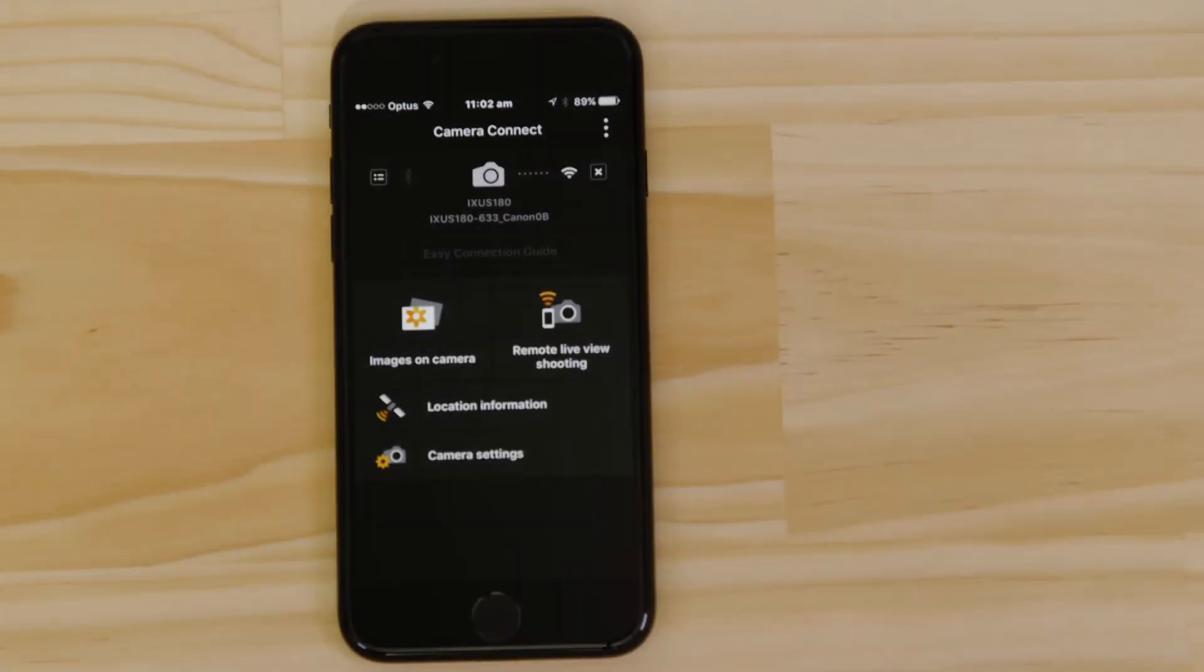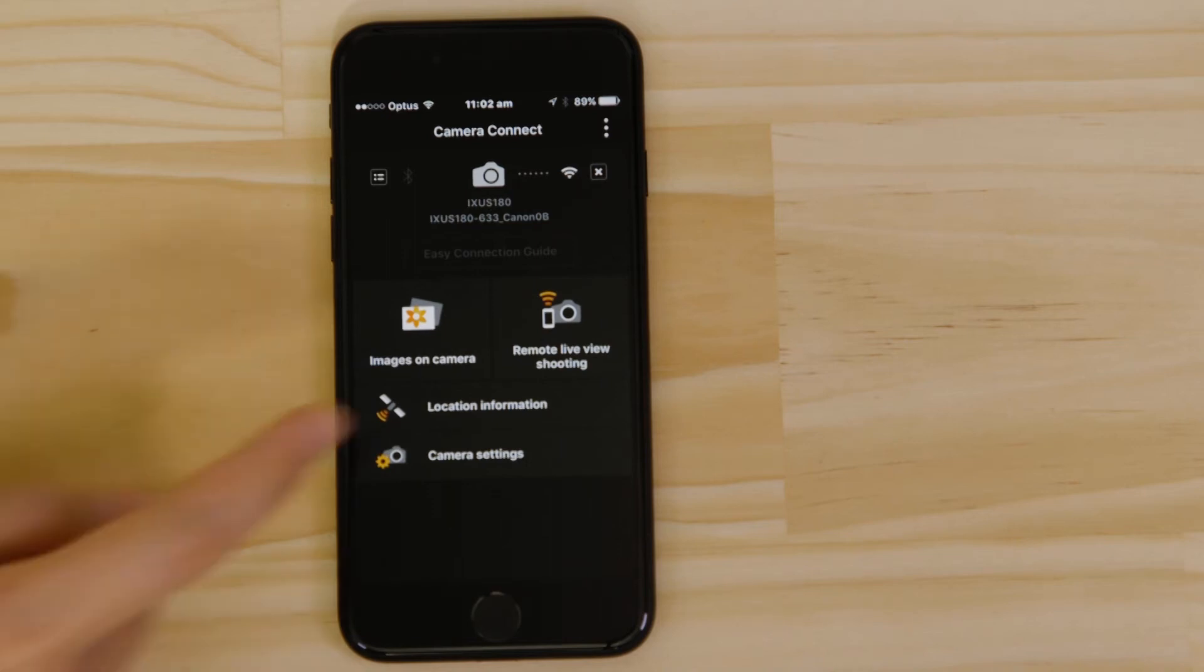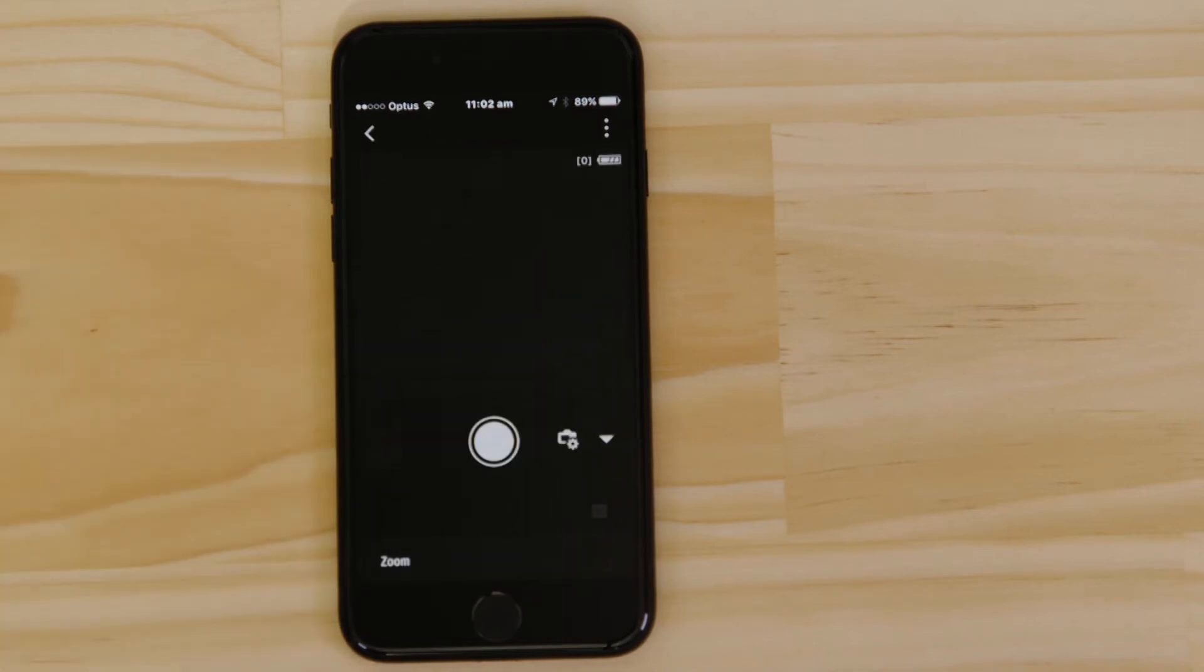Let's just check everything's working. First we'll test the remote shooting function. Make sure the camera's lens barrel is able to open without being obstructed, before tapping the Remote Live View Shooting button.